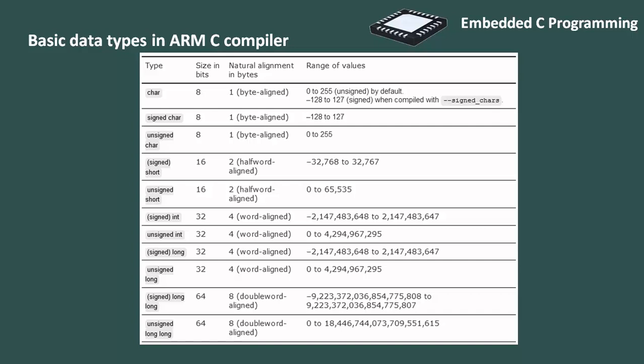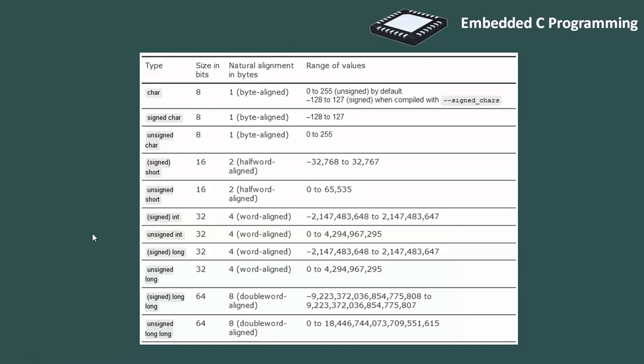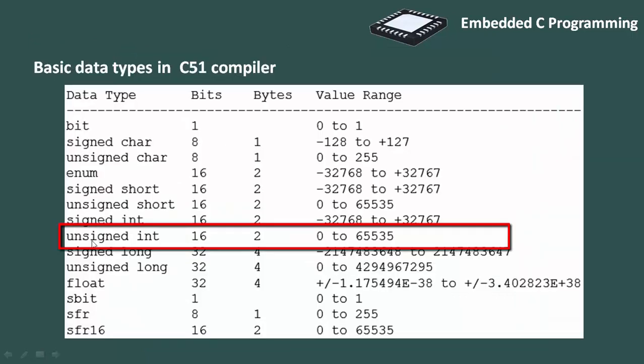For example, int may have been represented as a 16-bit. You can see here, the size of unsigned int is 32-bit, which is nothing but 4-byte. But the size of unsigned int in C51 compiler is 2-byte.